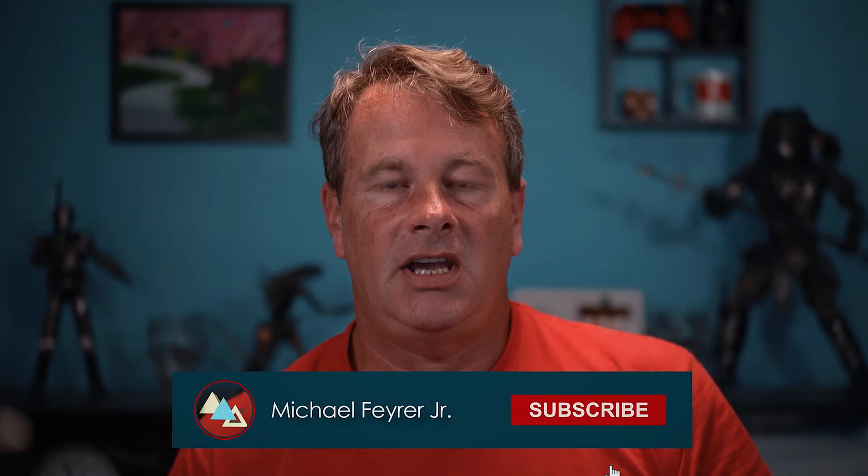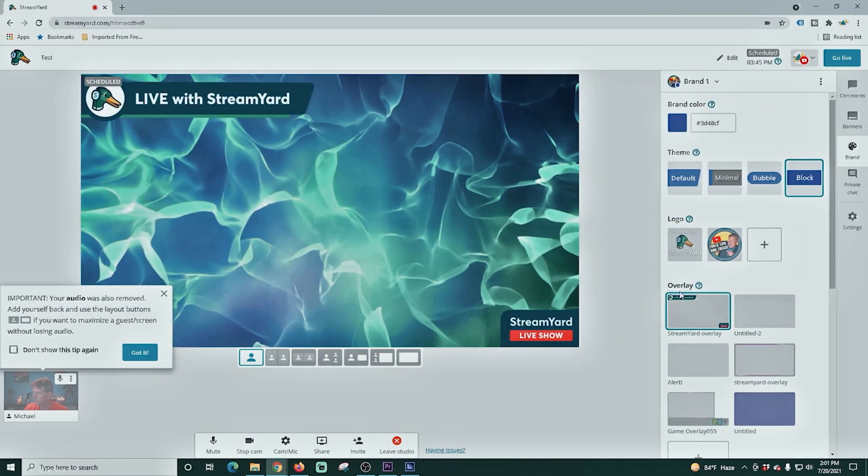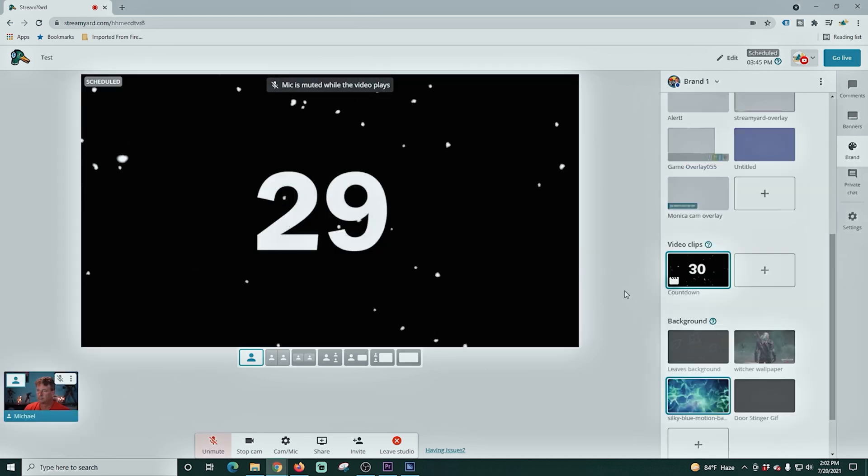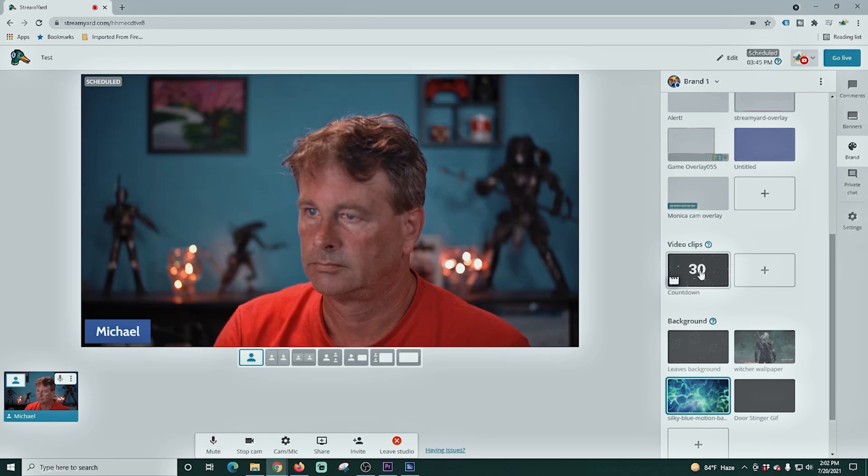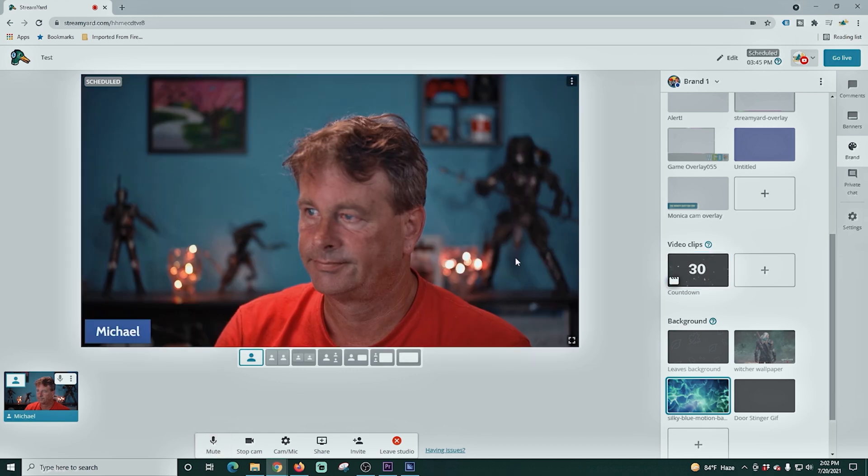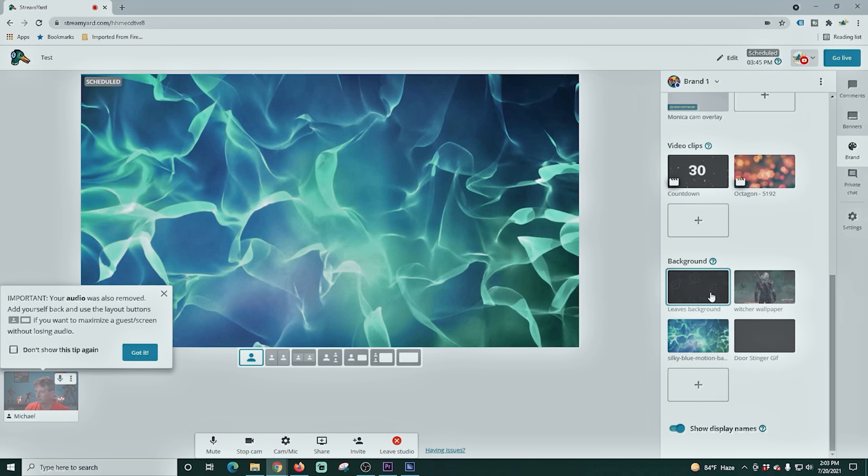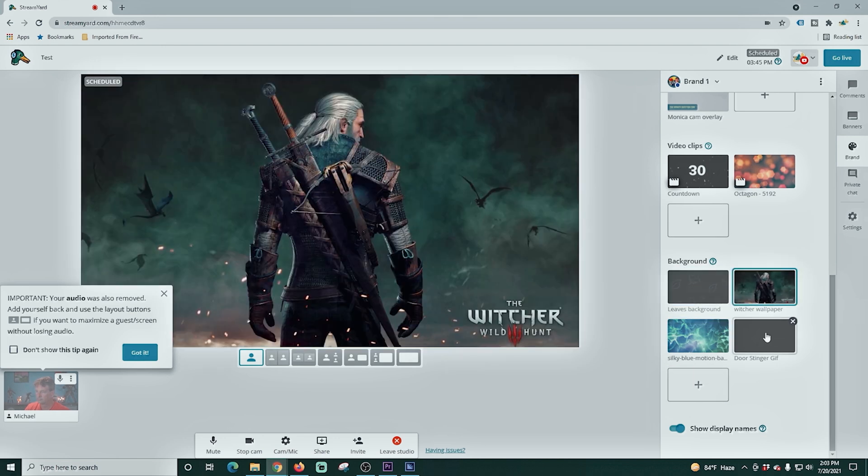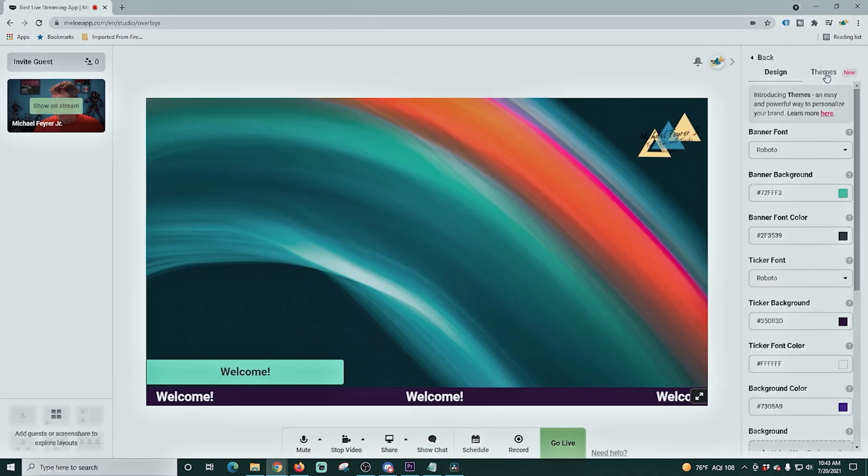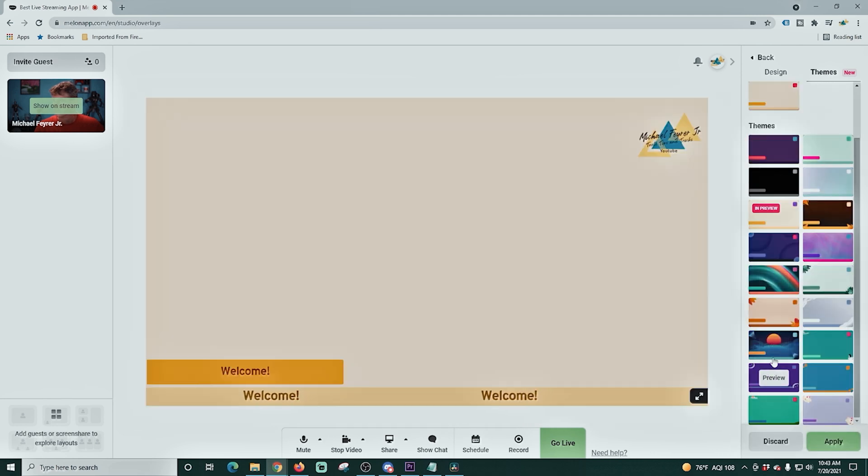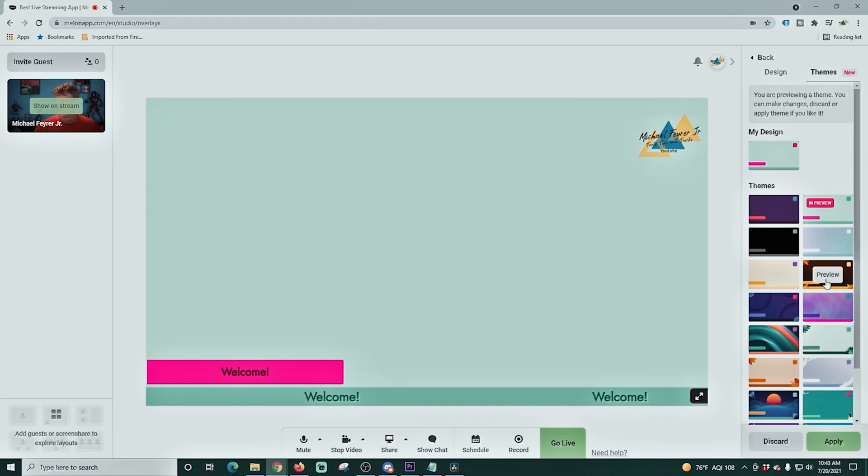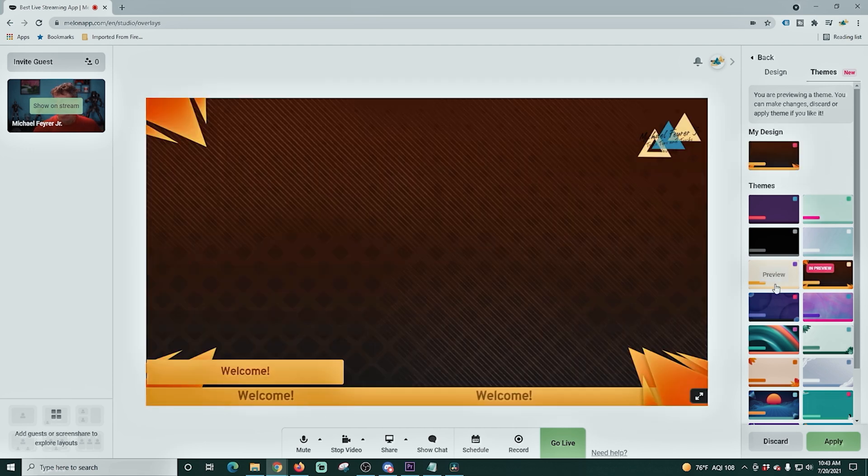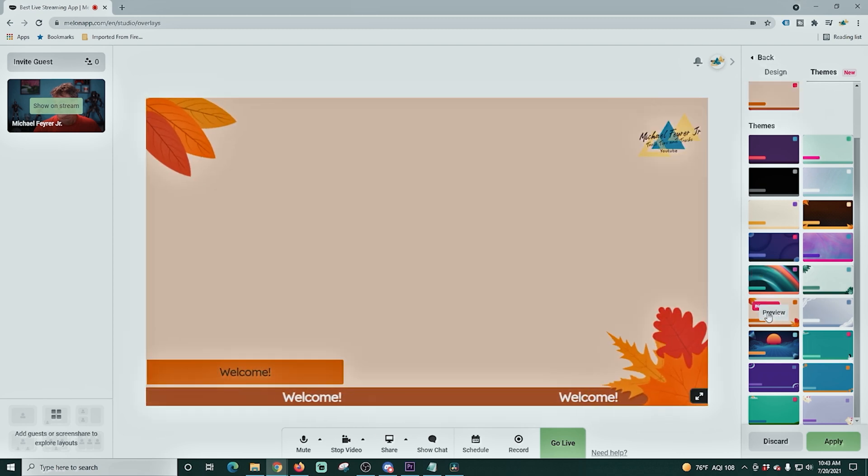All three of these applications have the ability to use a green screen and add and remove a logo. Right here in StreamYard, we're gonna look at the multimedia features. You can add overlays to your live stream. You can also add video clips. And these video clips will play over top of anything that's actually on the screen. It also has a background feature, so these will be featured behind your actual screens.